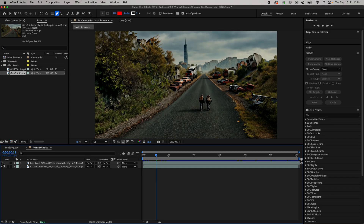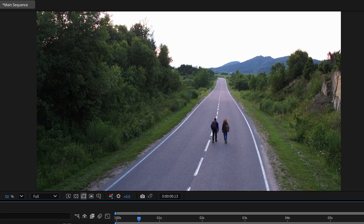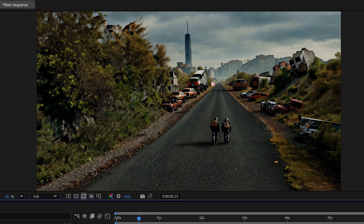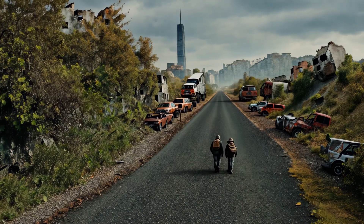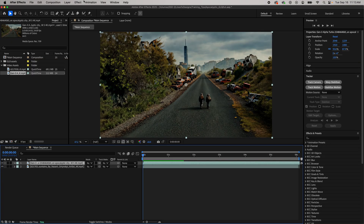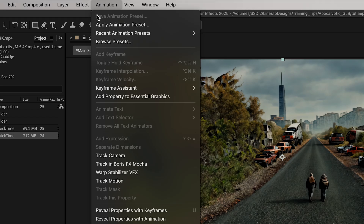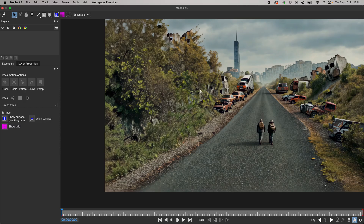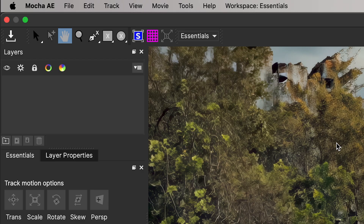Now I have my clip imported into After Effects, overlaid over my original footage. The first thing I'm going to do is mask out the roadway in my Gen 3 result. Since this is a moving shot I'll have to track the motion, so I'll start with my Gen 3 clip, go to Animation > Track in Boris FX Mocha, and click the Mocha icon to open it.